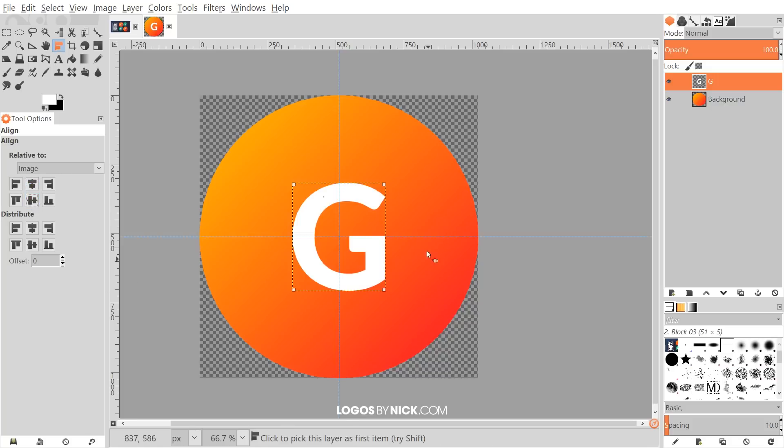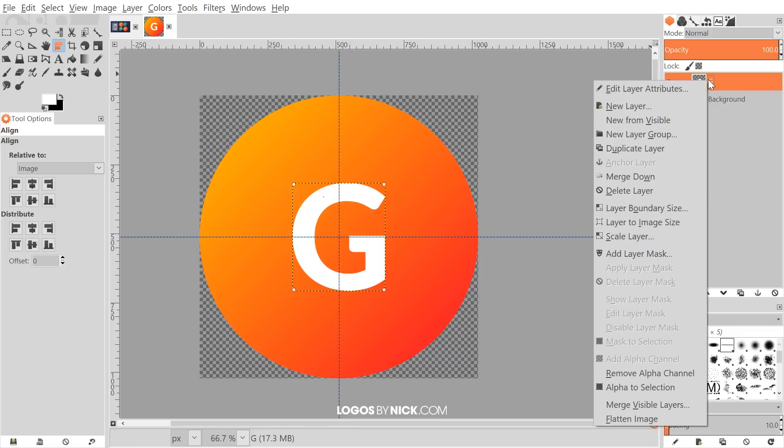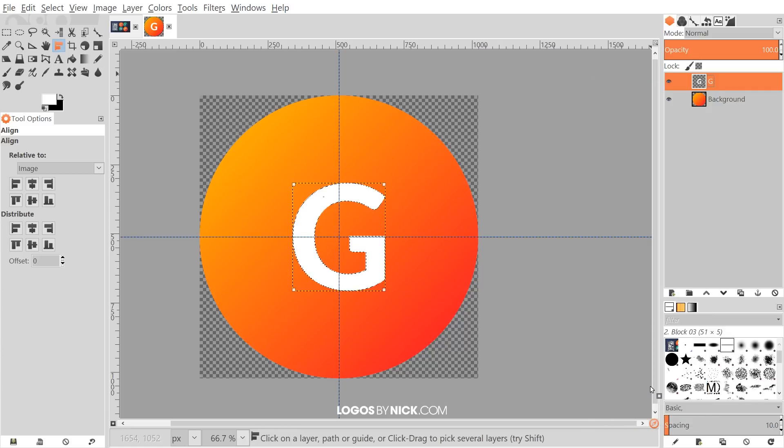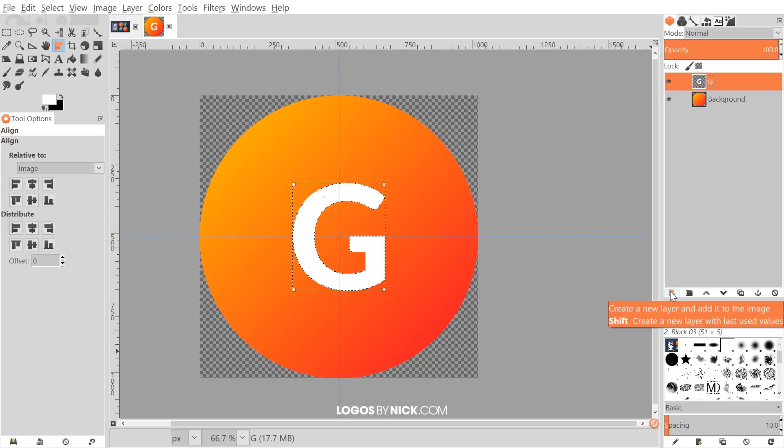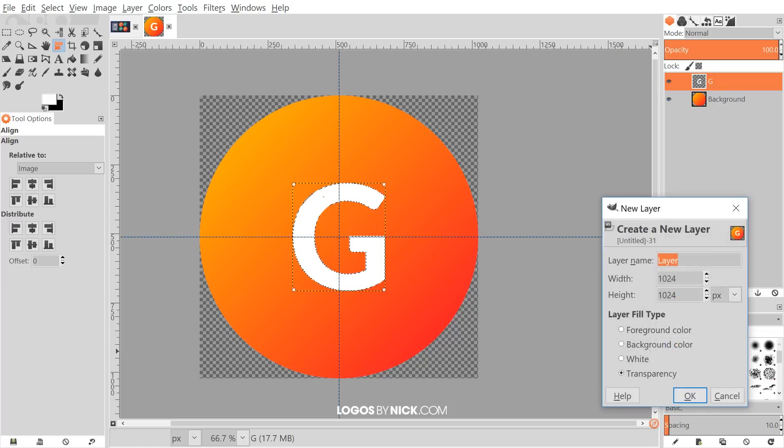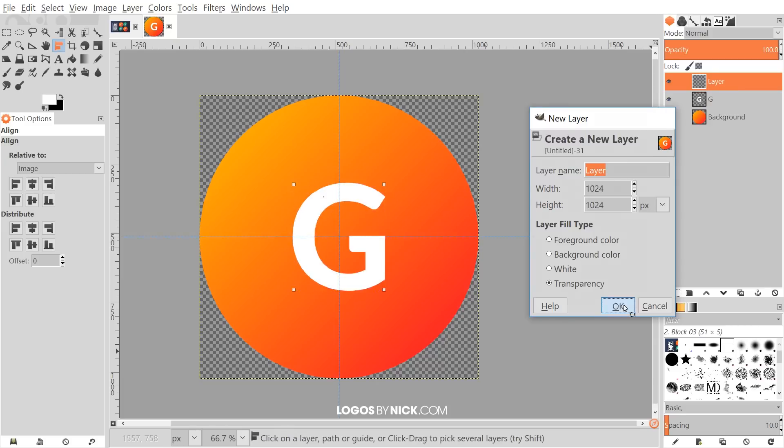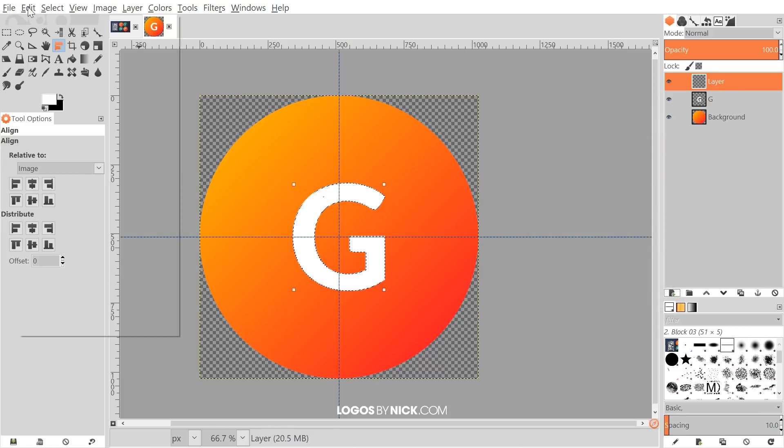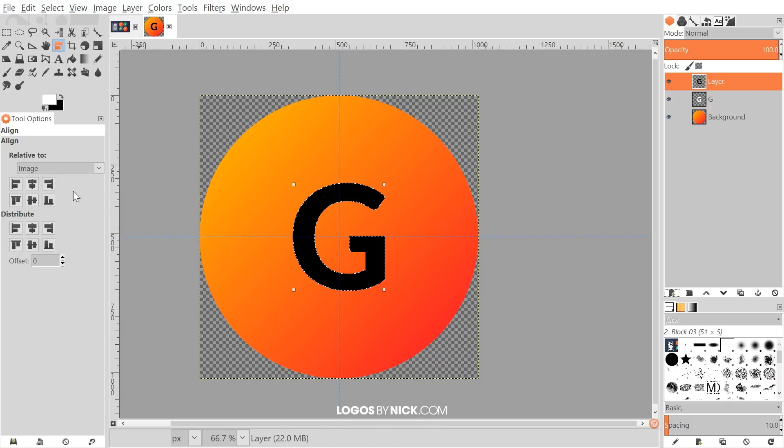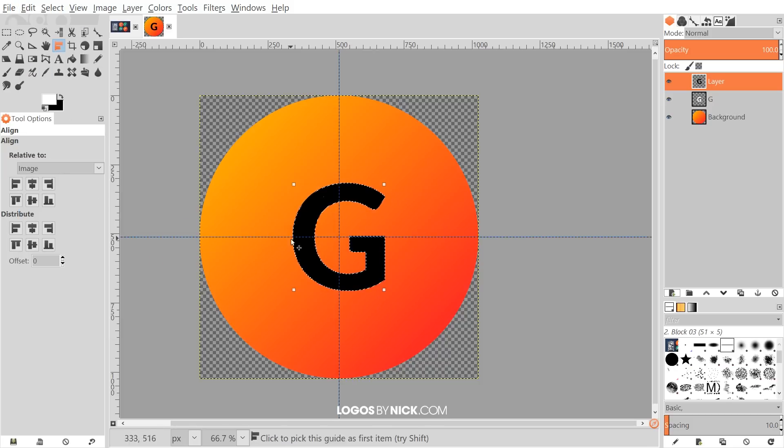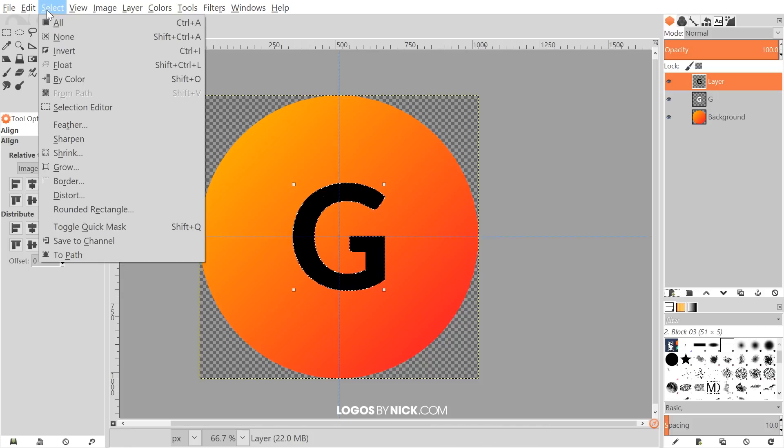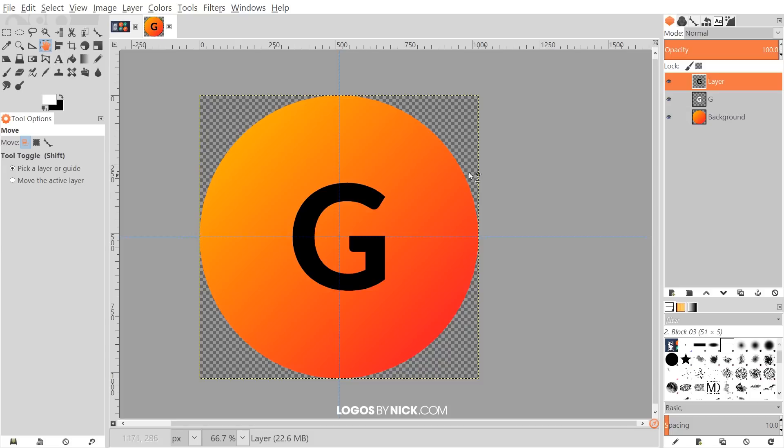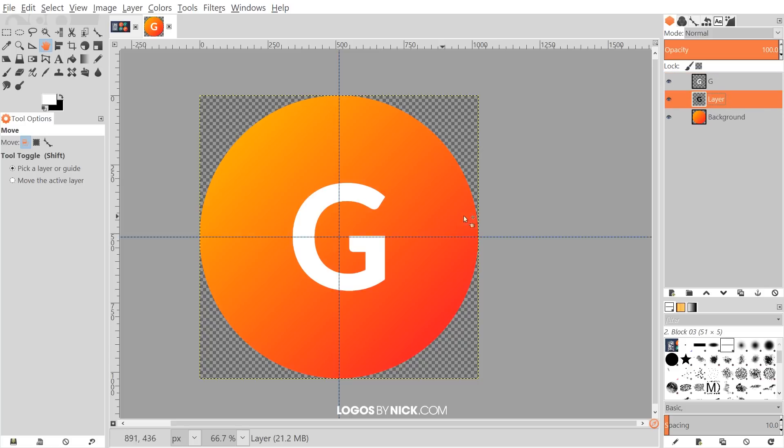And now what I want to do is create another copy of this, but in black. And we're going to use that to create the long shadow. So to do that, I'm going to right click on that letter layer right there and go to alpha to selection. And now I'm going to create a new layer on top of that by clicking the button that says create a new layer and add it to the image. We want transparency. Go ahead and click OK. And I'm going to go to edit, fill with background color because I have background color set as black. And once we've done that, we will have a black letter G. I'll go to select none. And let me just grab the move tool to get rid of that alignment. I'm going to take this layer and bring it beneath the white letter layer so it's hidden beneath it like that.